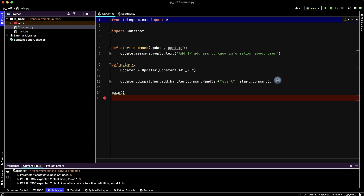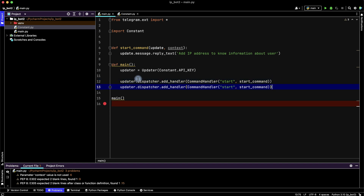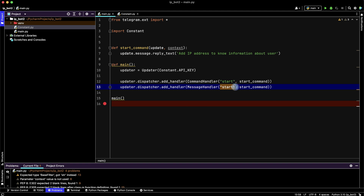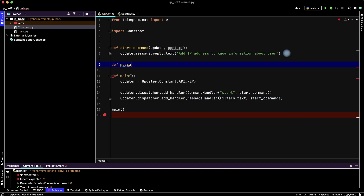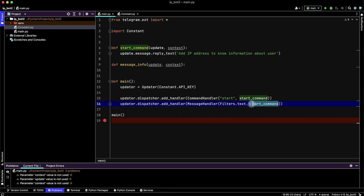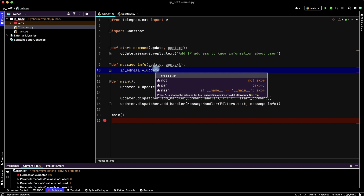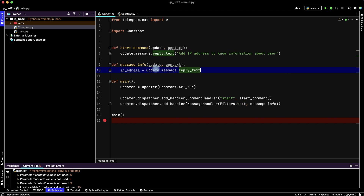Then we need to handle when a user sends an IP address. For this we use a similar pattern — instead of CommandHandler, write MessageHandler, and instead of the start command use Filters.text. Let's create a new function called message_info with update and context parameters. In this function we read the IP address from update.message.text — not reply_text, only text.